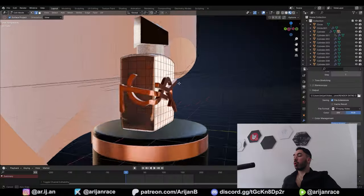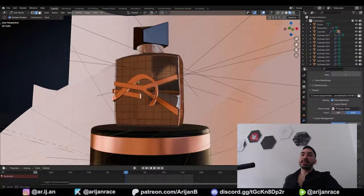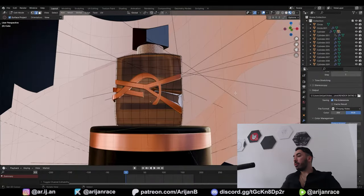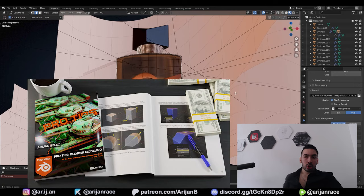If you want to learn more about the tools and techniques you're going to see me use in this video, I put everything that I know about Blender modeling into my ebook, so check that out — the link is below.